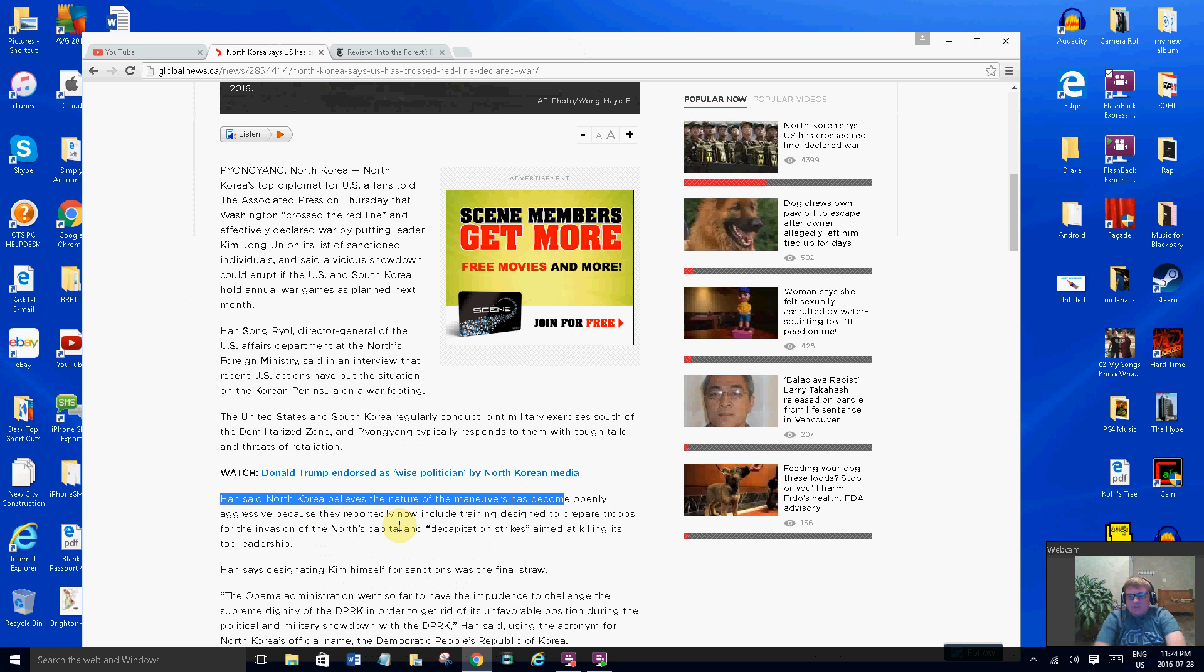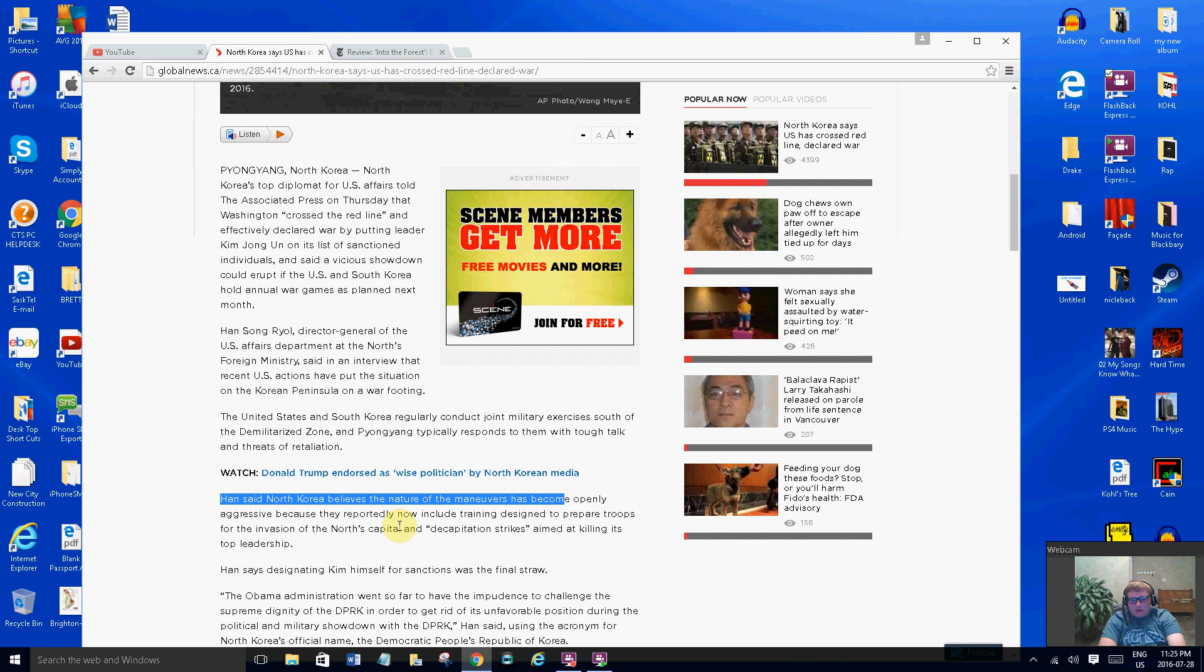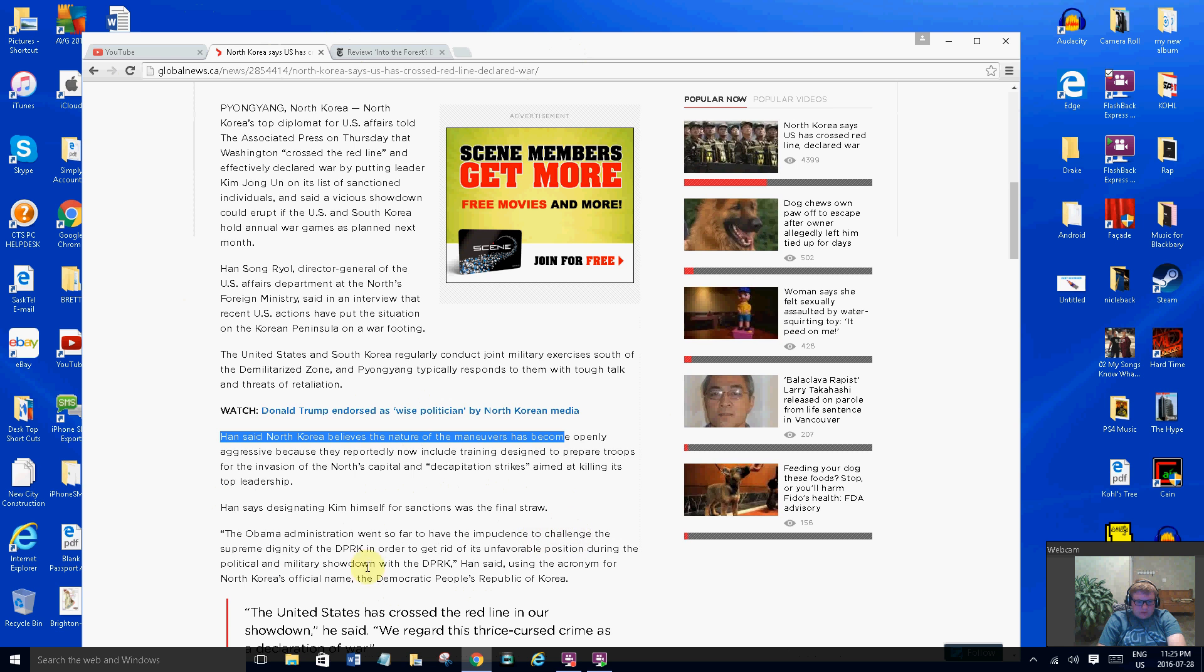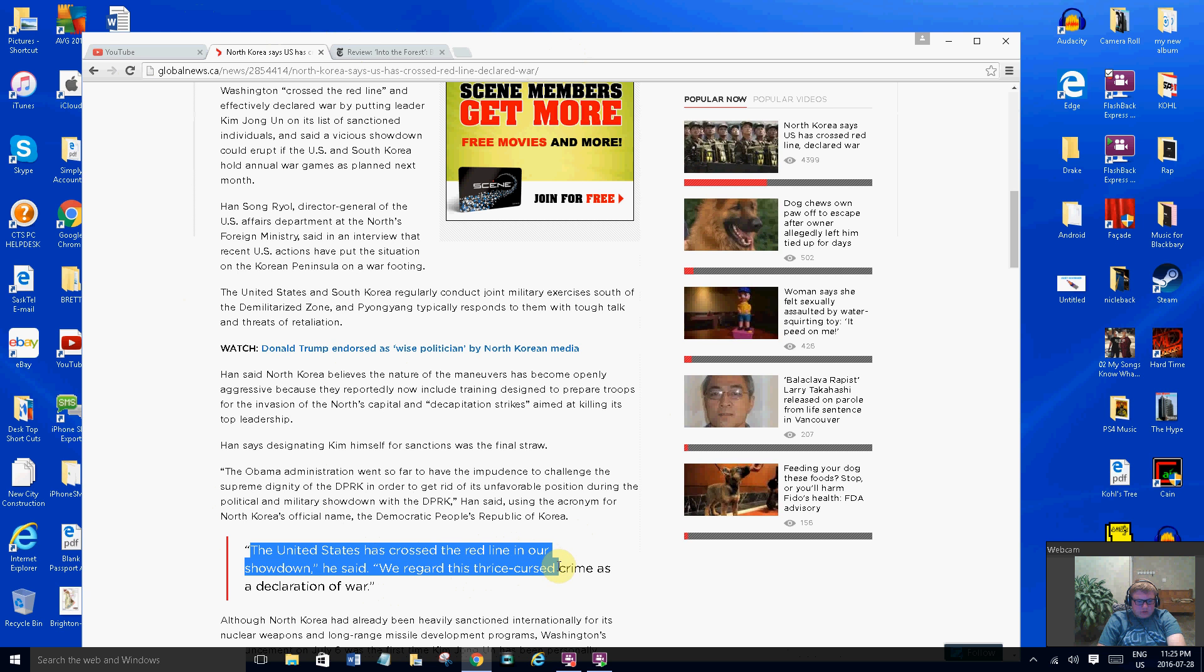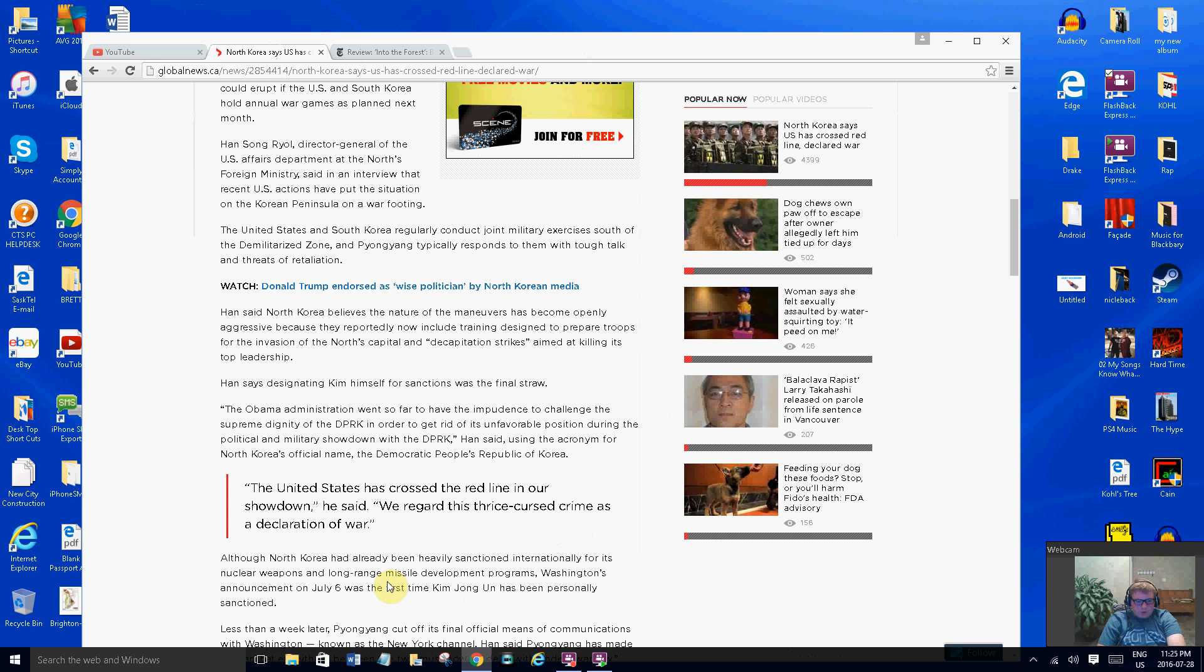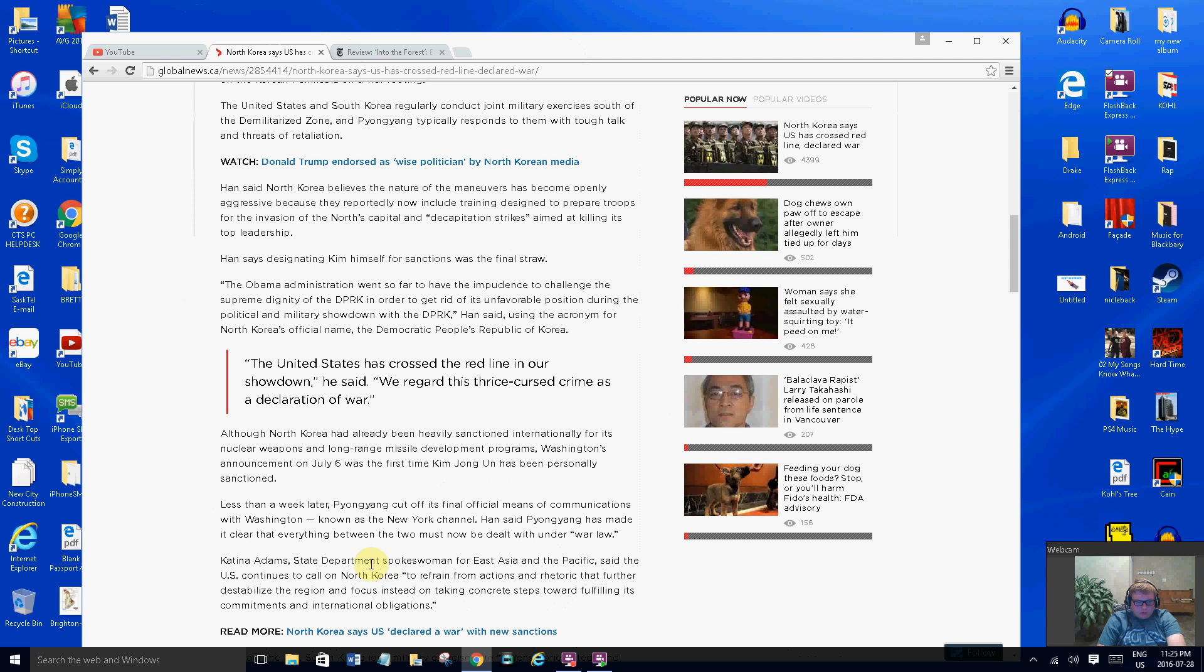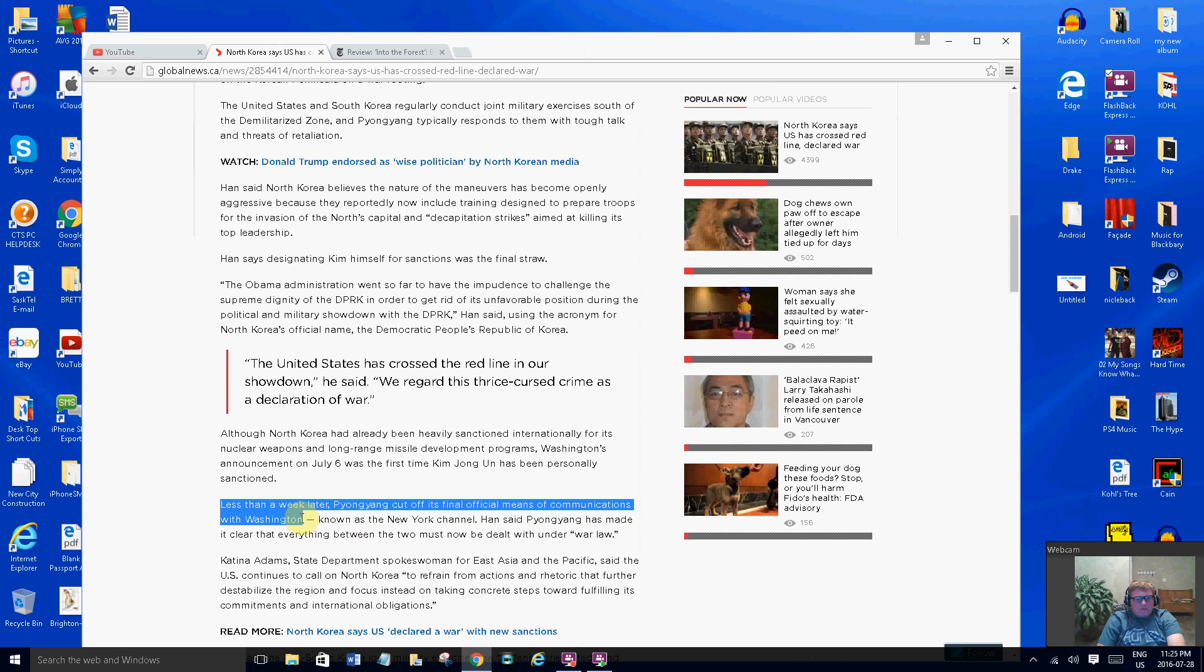Sorry I'm so thirsty. They gave him more power, like the military. When you're a dictator don't you have military in control anyway? He's probably got people who help him control the military but he's got full control of the military and the army now. Obama minister went so far to impend the challenge the supreme dignity. Here's a big highlight: the United States has crossed the red line in our showdown. We regard this as a declaration of war. They cut off their communication with Washington.